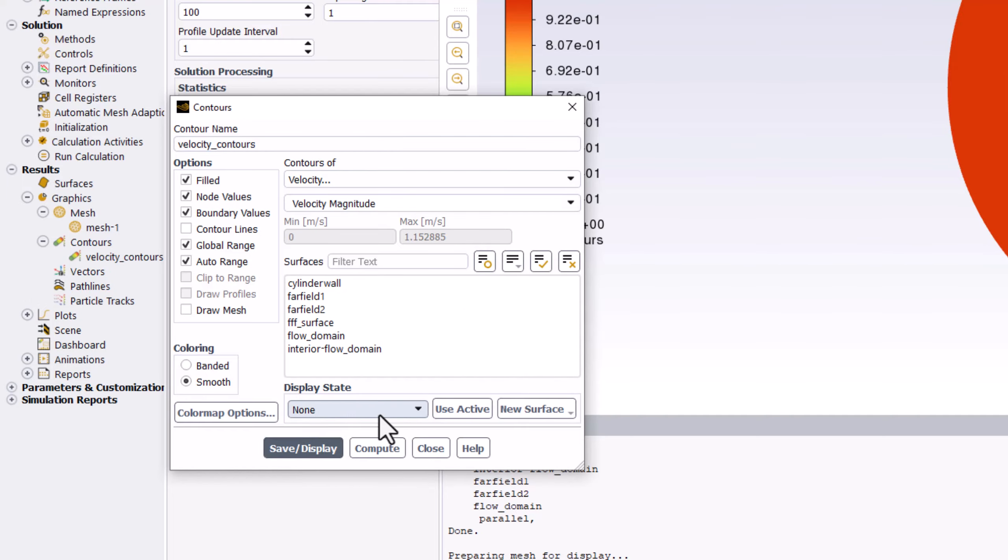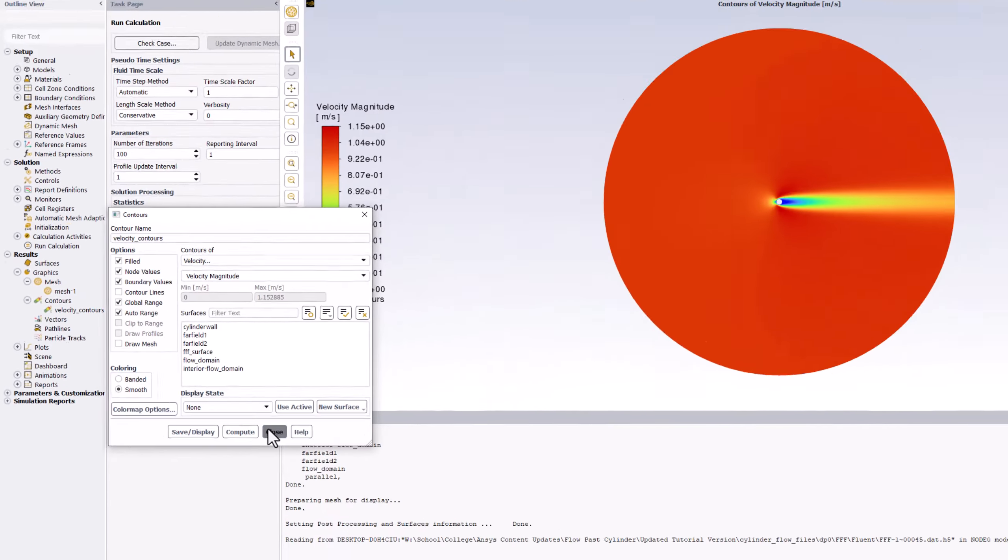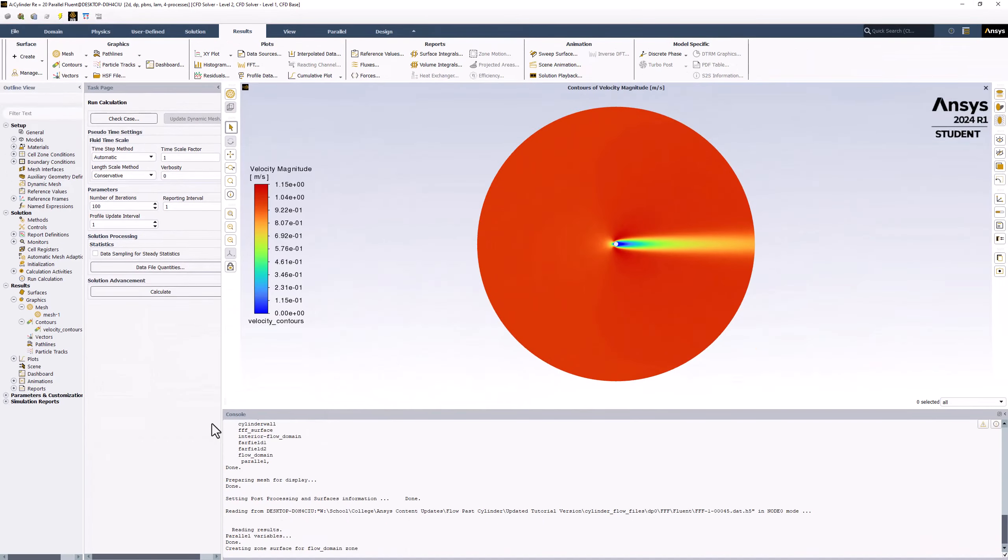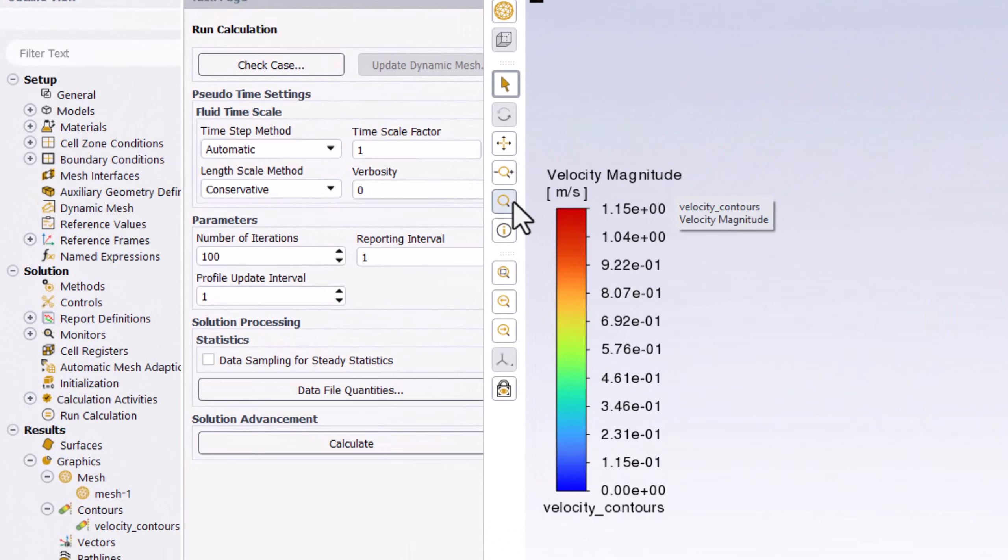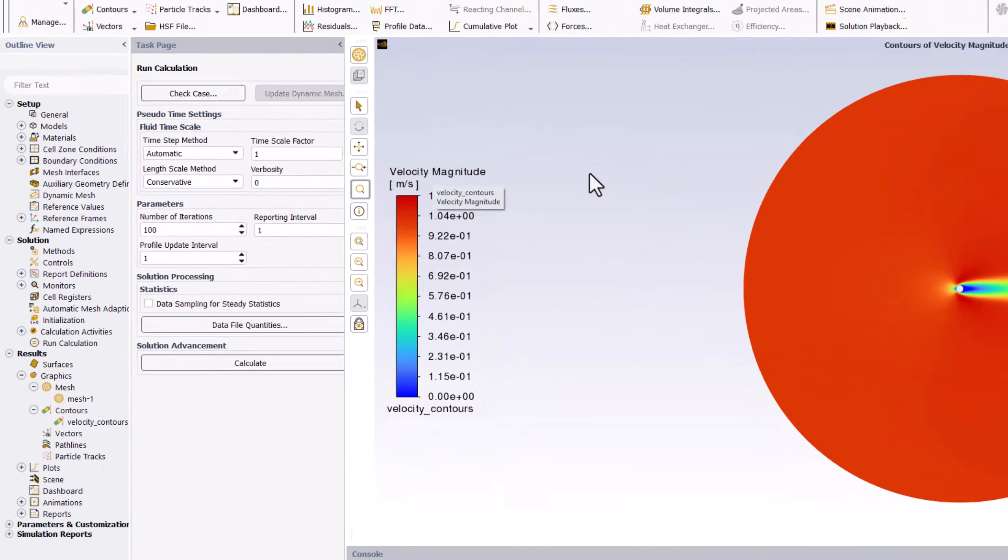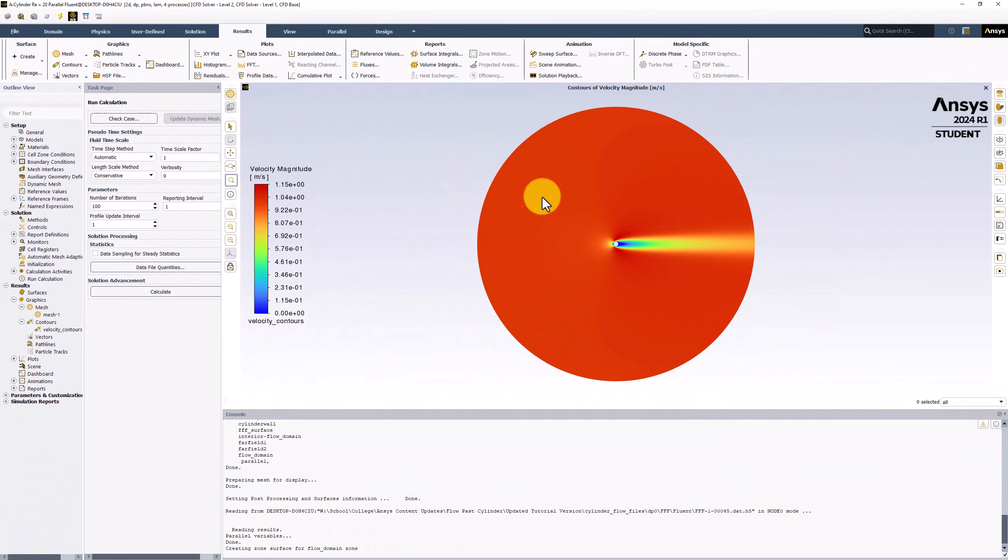You can then close this window. Selecting the magnifying glass, we can left-click and drag to zoom into the region around the cylinder.